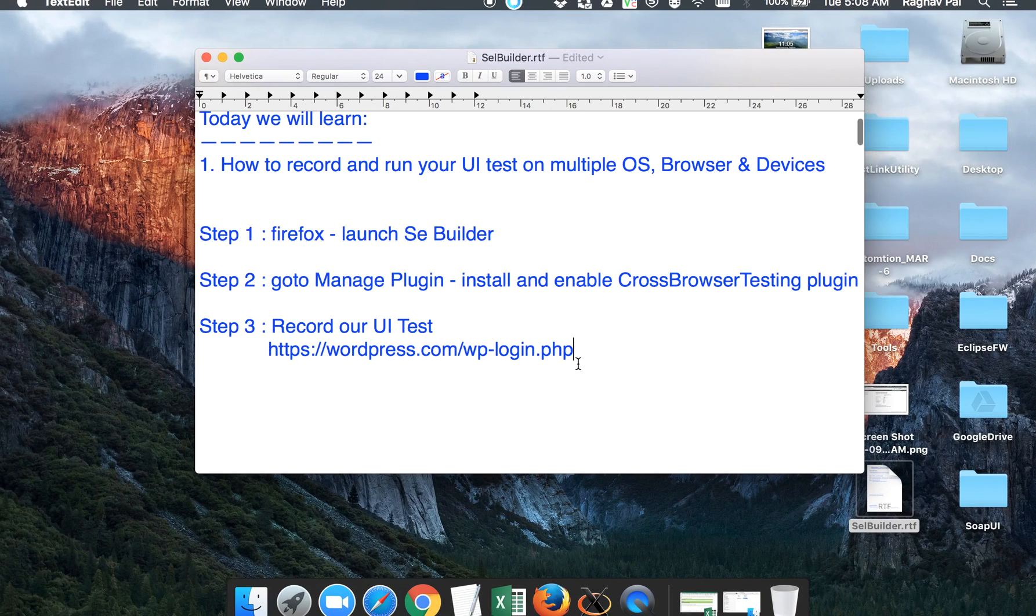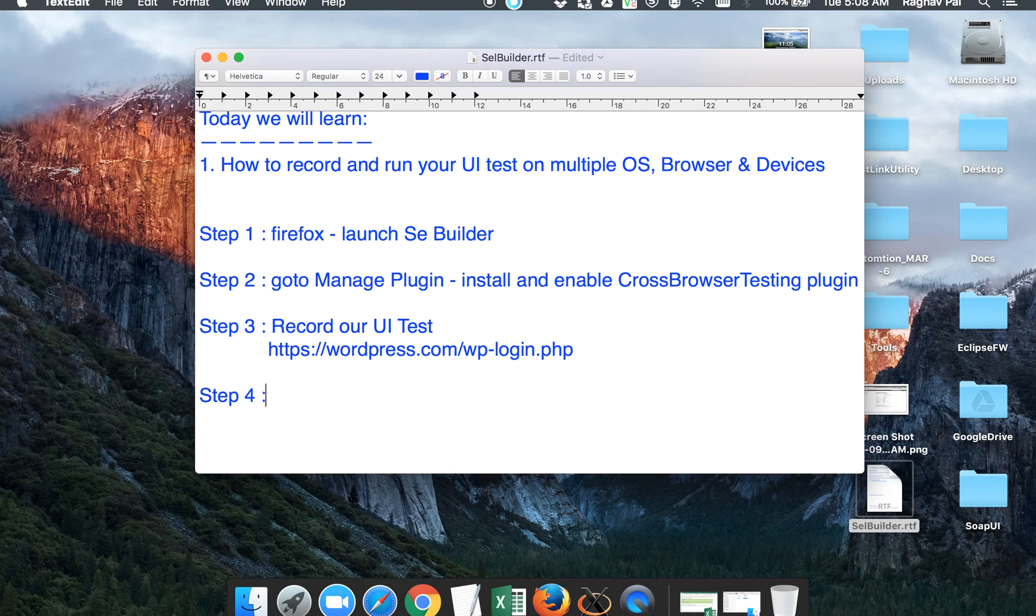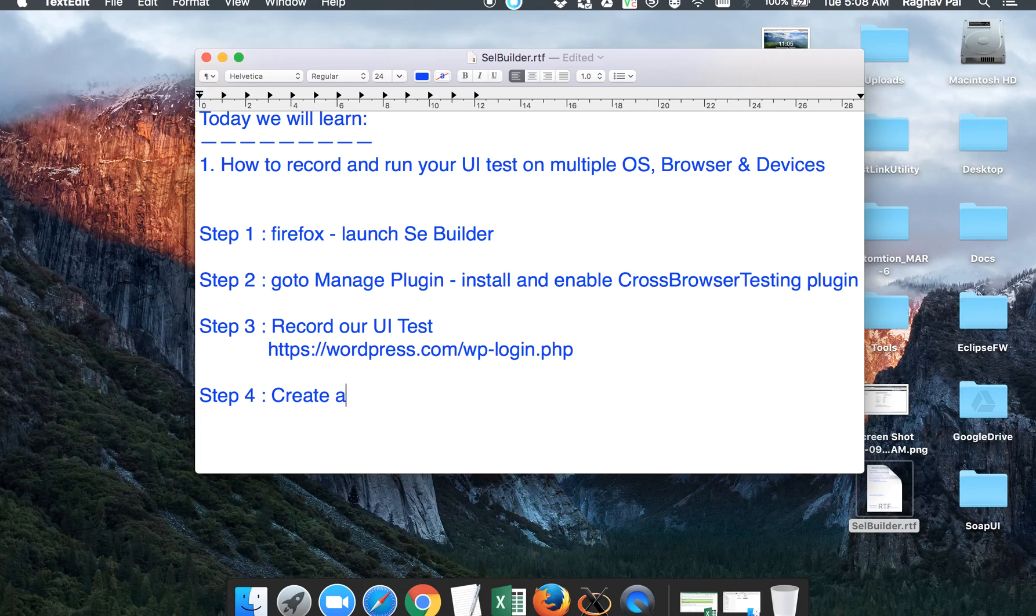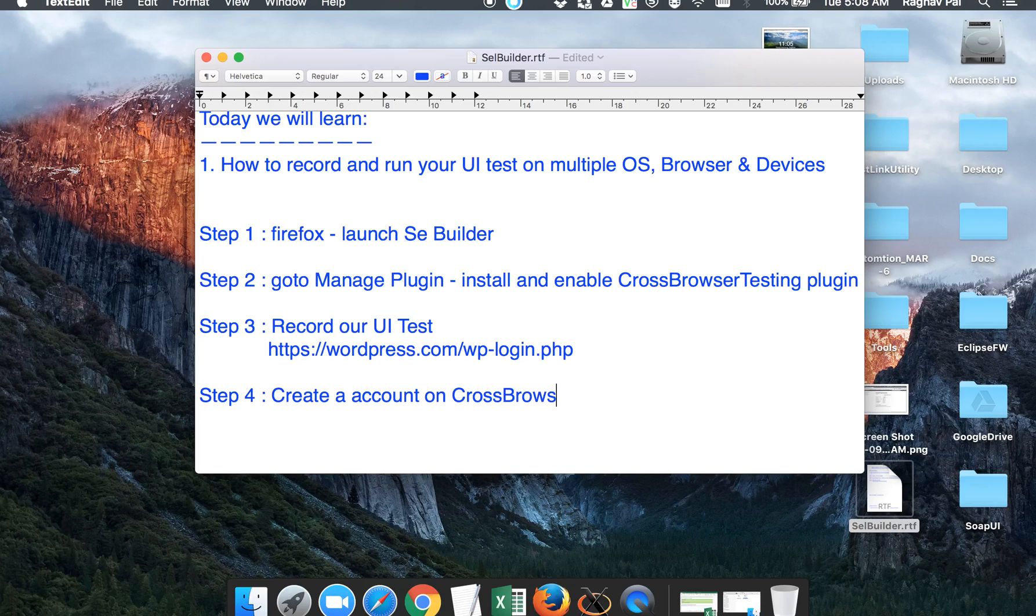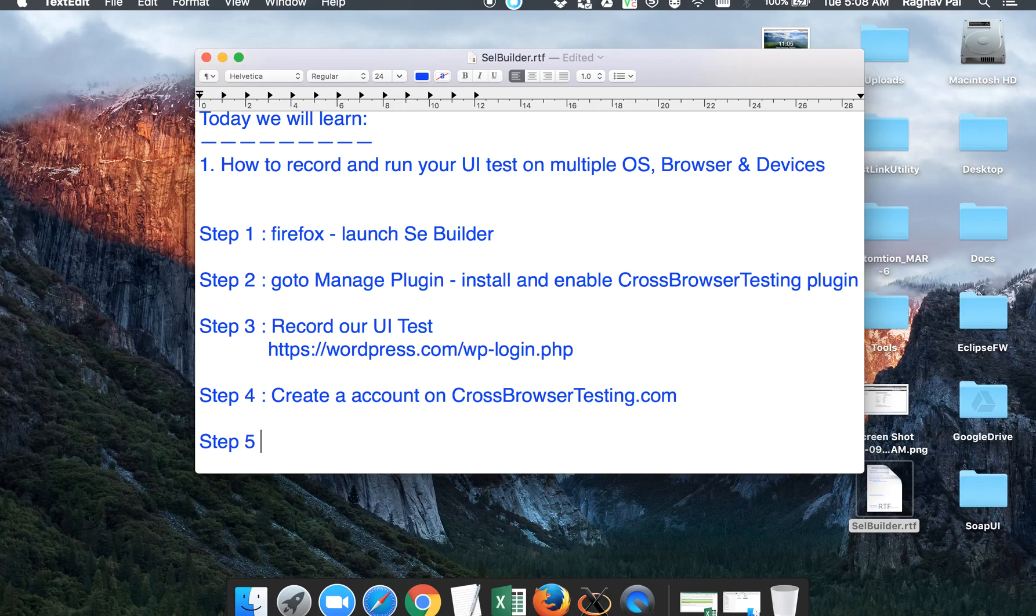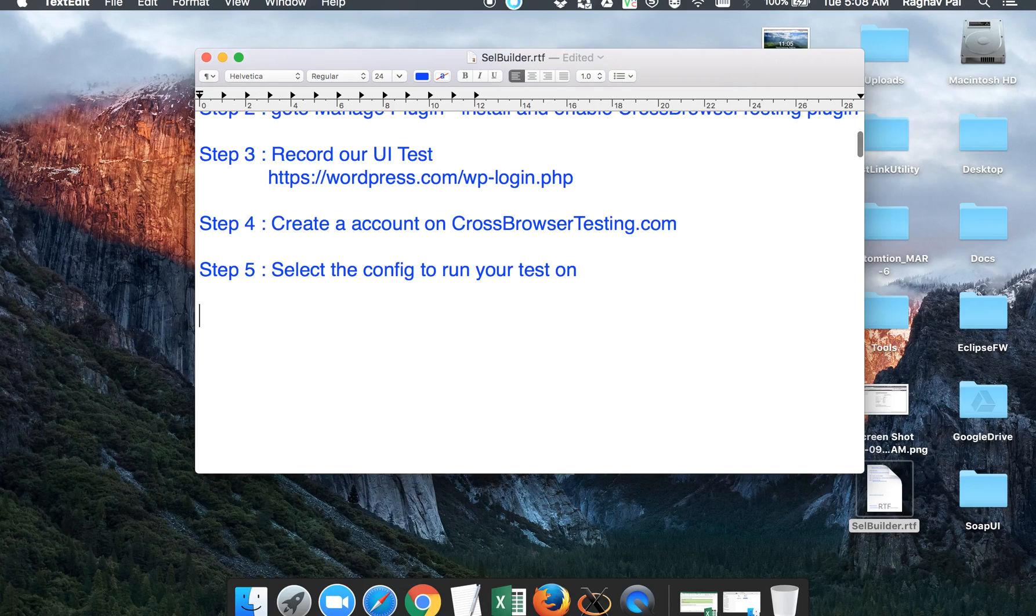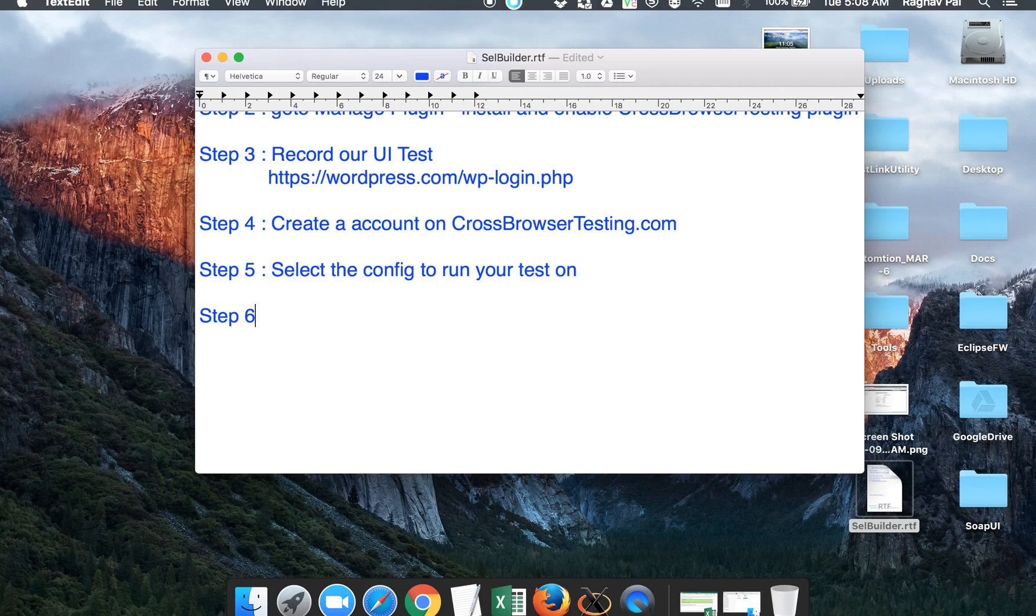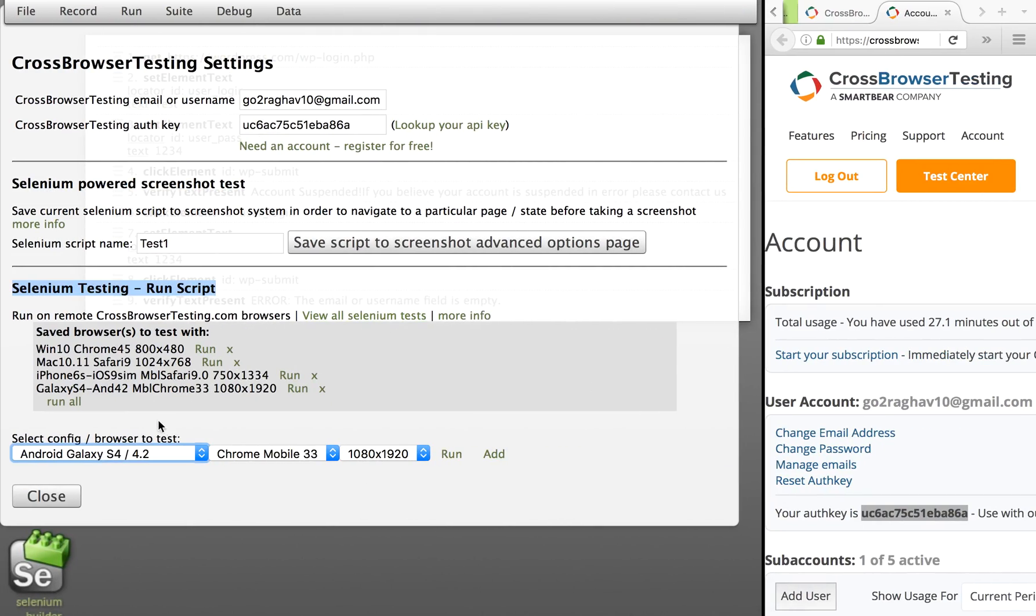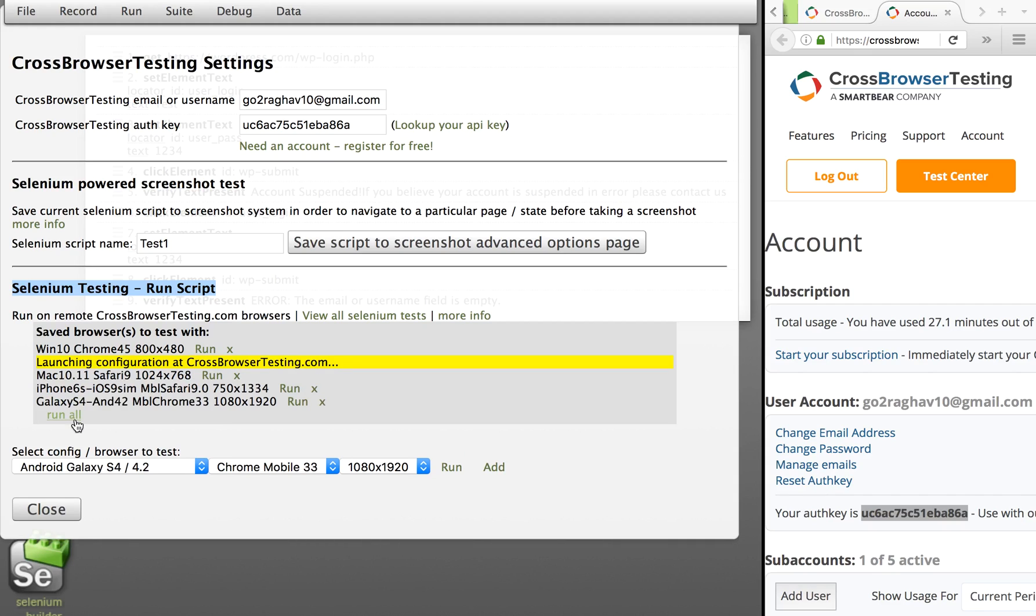So here Step 4 will be: create an account on CrossBrowserTesting.com. Then Step 5 will be: select the configuration to run your test on. And Step 6 will be: run and validate. So I will now run it. I am selecting Run All.